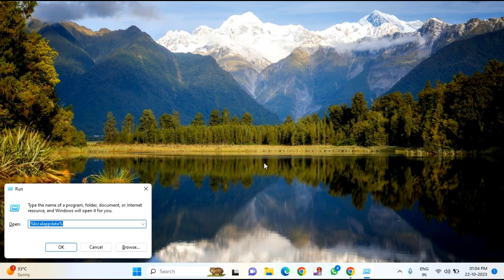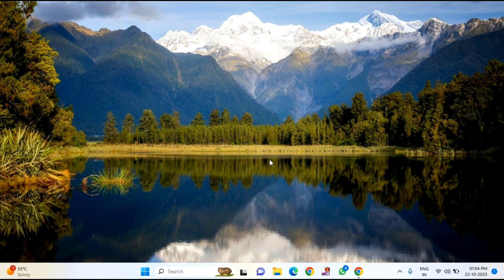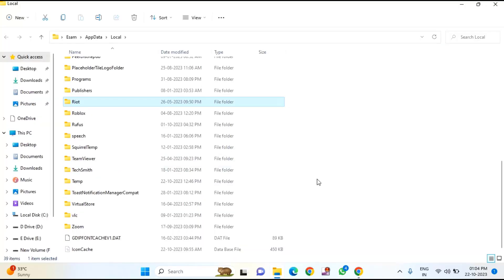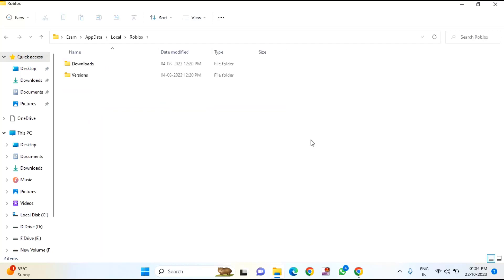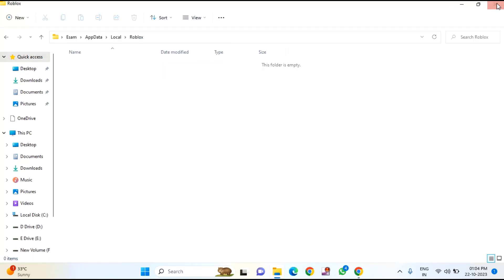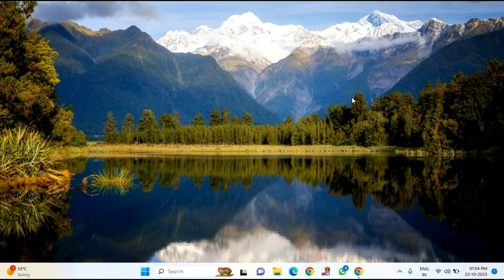After the download completes, check whether your problem is resolved. If you are still facing the issue, press the Windows + R key. Here you need to type %localappdata% and hit Enter. Find the Roblox folder and double-click on it. Select all the files by pressing Ctrl+A and tap on Delete. After deleting, close this window and restart your PC.